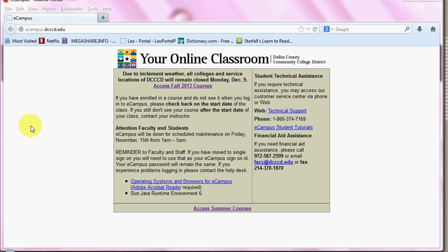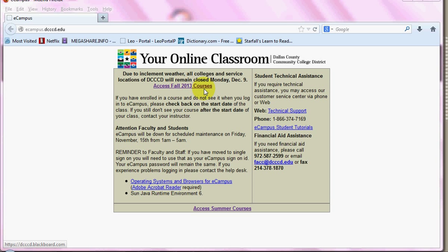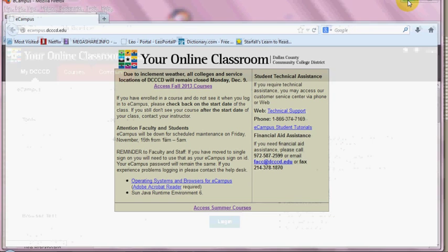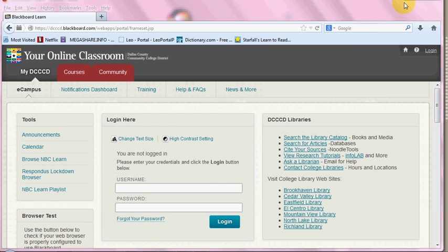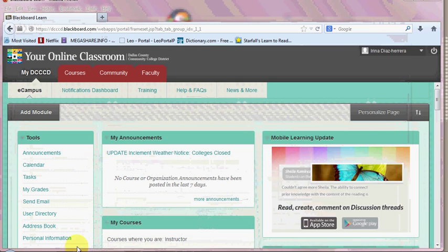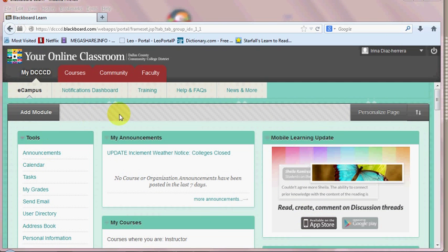First of all, you have to login to eCampus.dccd.edu. You click where it says Access Fall 23 Courses. Hopefully for the spring we'll say Access Spring 2014 Courses. This will take you to this page. You use your ID number, E, and then your ID number and your password. Click on Login.